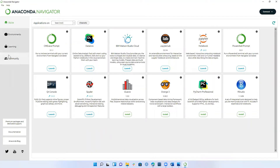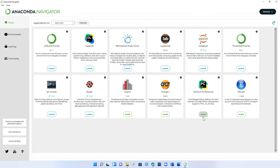The Anaconda Navigator has a few things on the left — tabs for environments, learning, and community which you can explore later. The homepage has all of your development environments that you can use to start programming. The word 'Launch' means it's installed and ready to go; if you see 'Install,' it's not included yet but you can install it by clicking that button. JupyterLab and Jupyter Notebook should come with the download, so you should be good to go. JupyterLab and Jupyter Notebook are very similar, but I have a slight preference for JupyterLab's user interface.